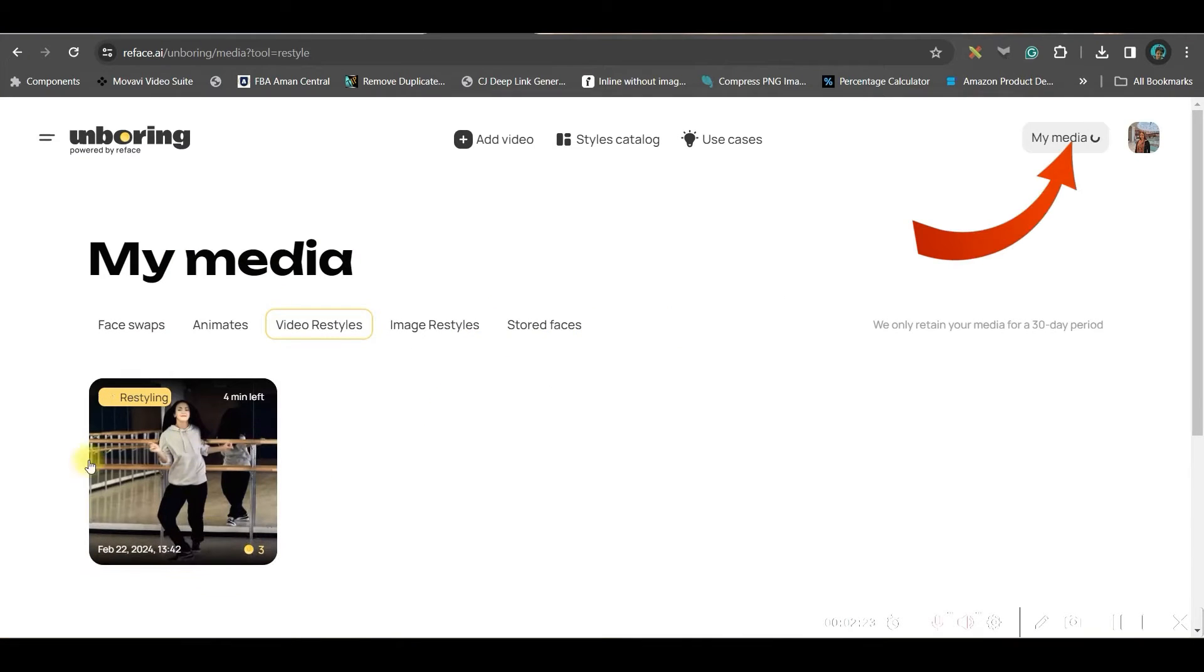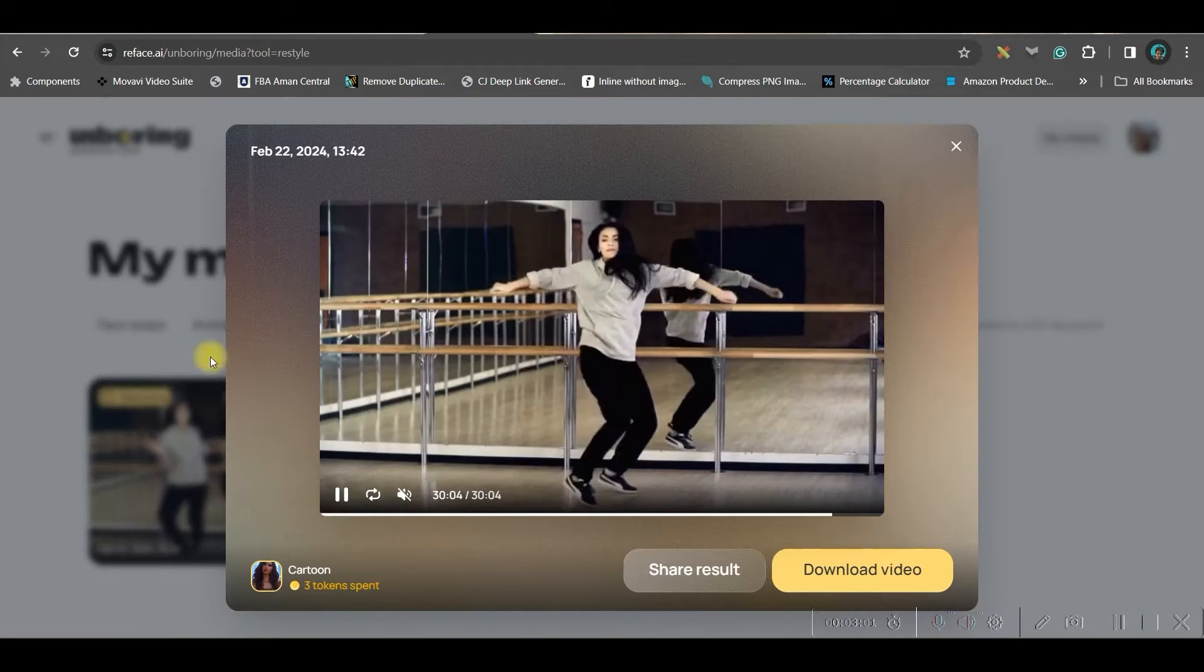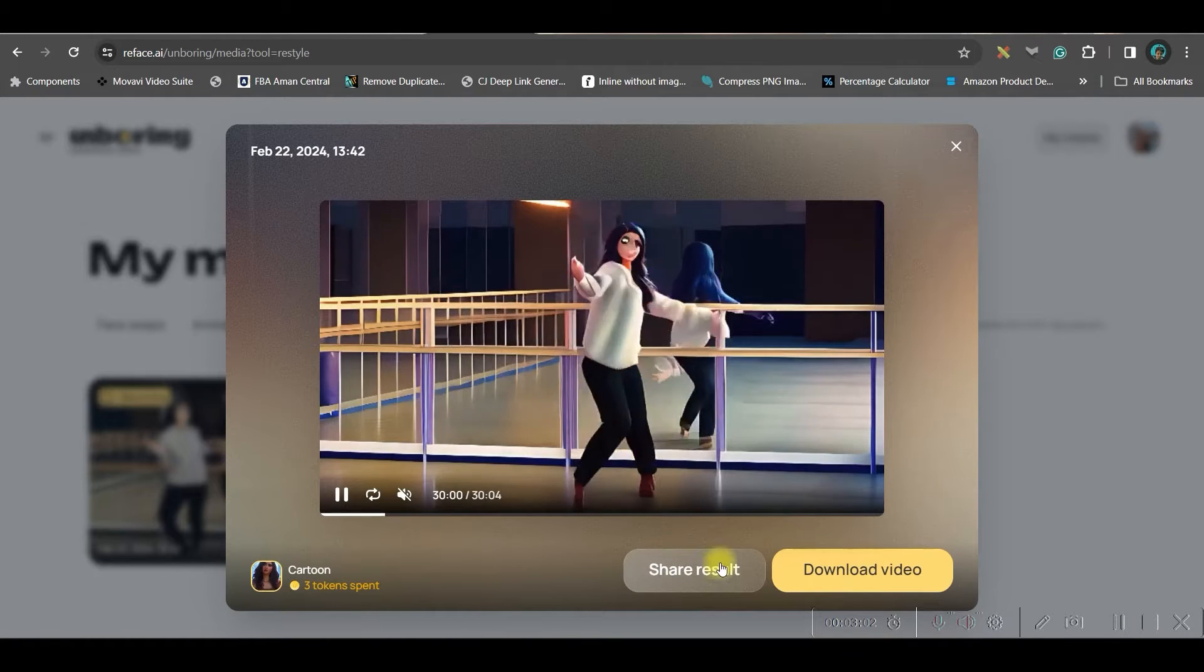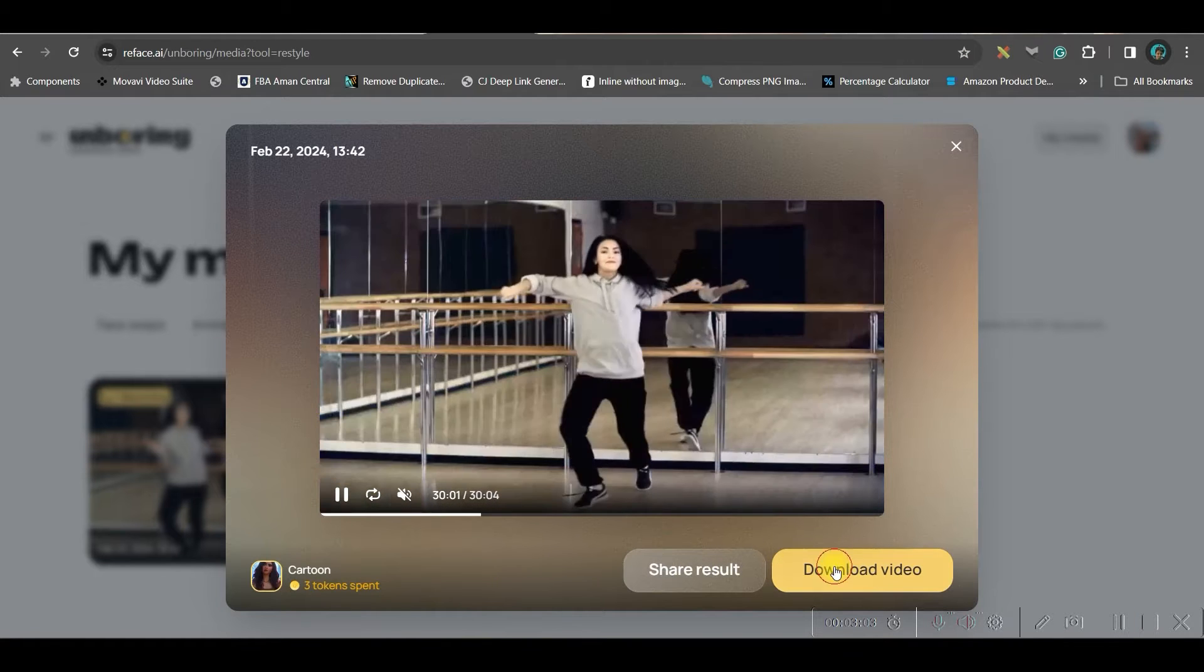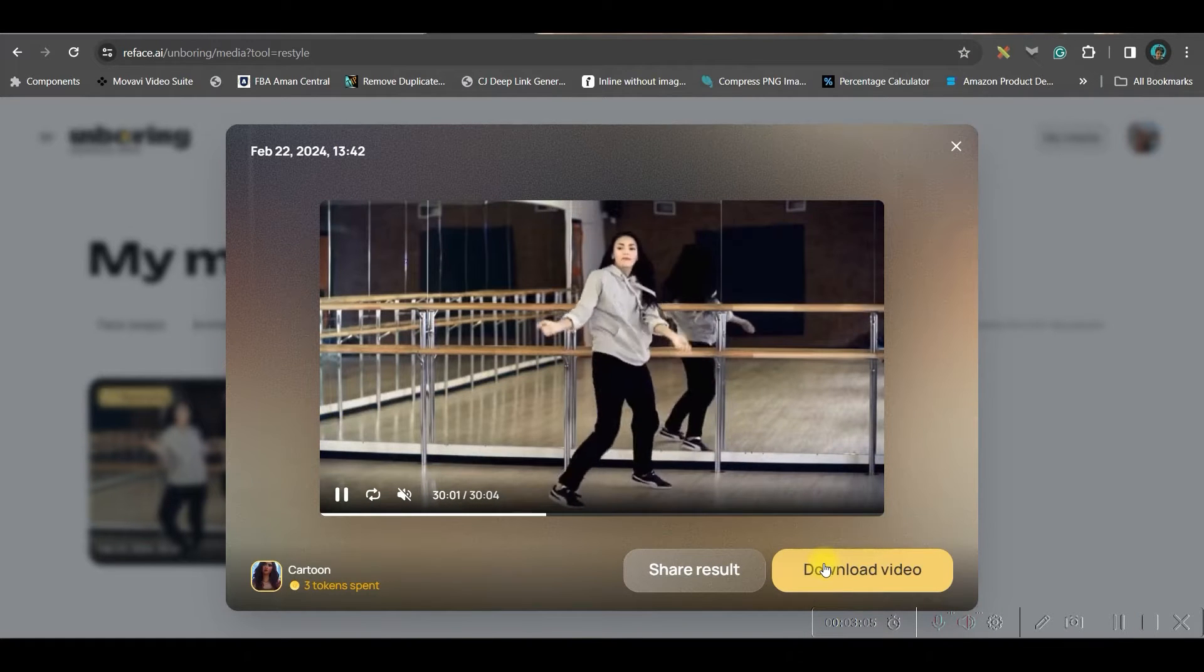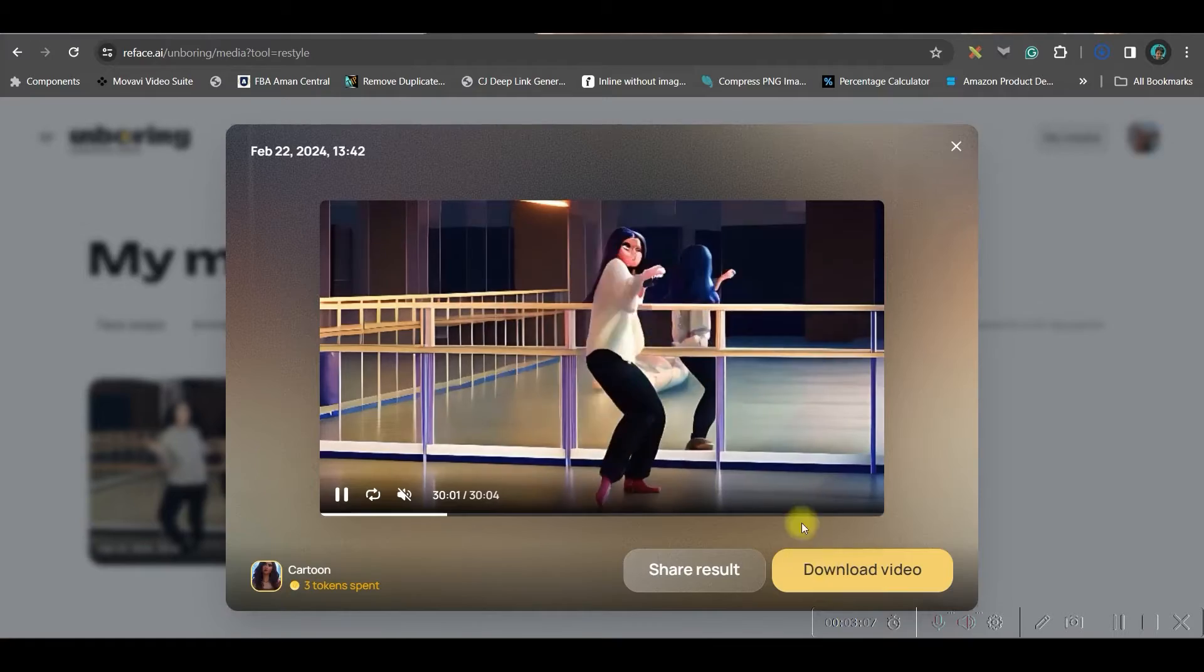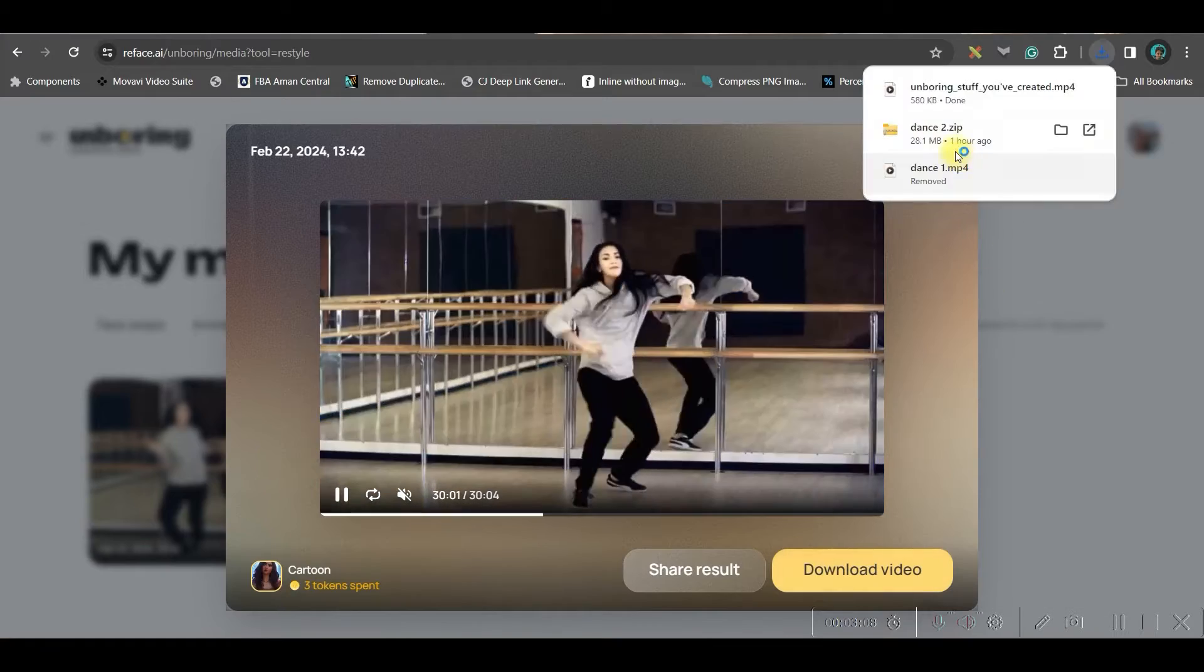And if you go to my media option, your stylizing is being done. And four minutes is going to take for a short three seconds clip. Once the video is ready, you can go to this download video option in order to download it. And this is the final result from that video.